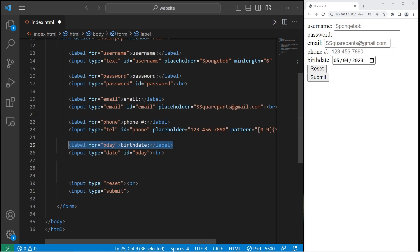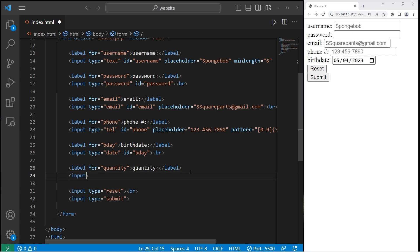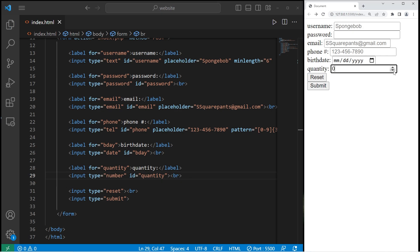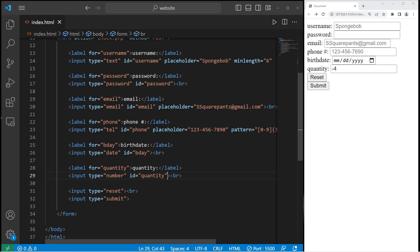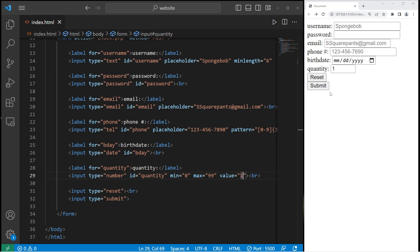Then we have a number element — a user is going to enter in a quantity, like how many of something they want. We'll change the label text to 'Quantity'. We need an input element with type equals number and ID equals quantity. We can use arrows to go up or down, but normally you can go into negative numbers. We can set min and max attributes — the minimum will be zero and the max will be 99. You can also add a default value with the value attribute — I'll set the default to one.